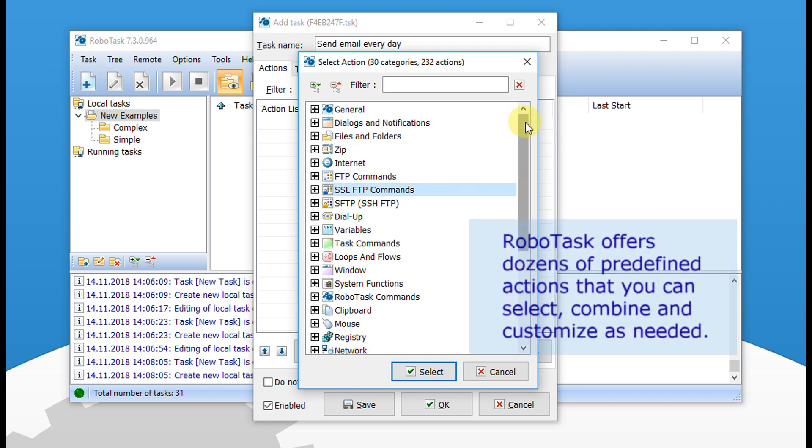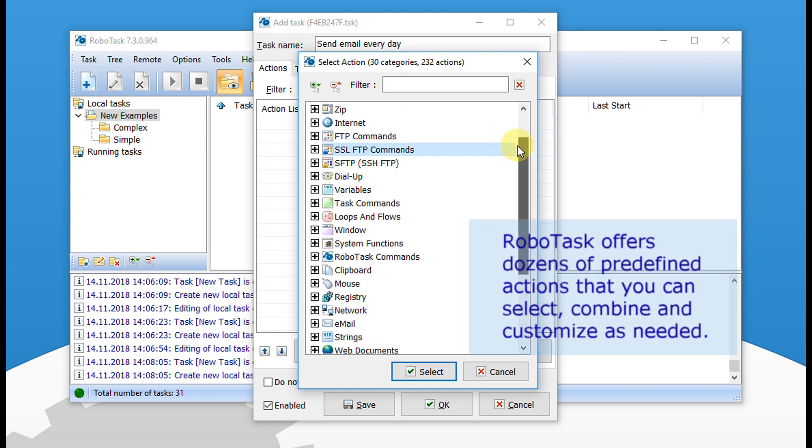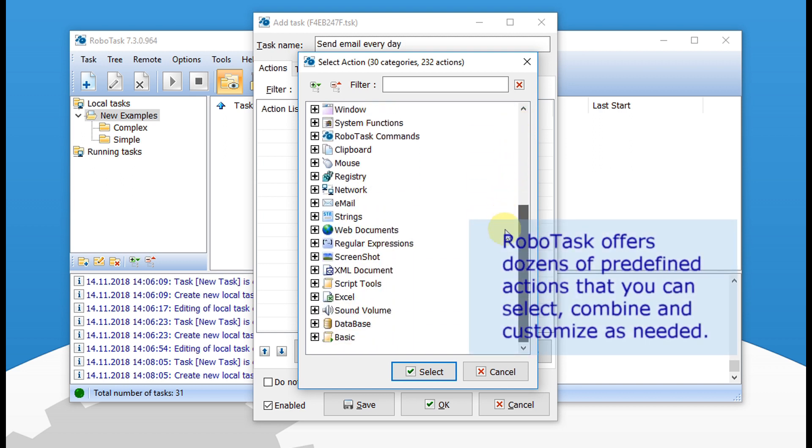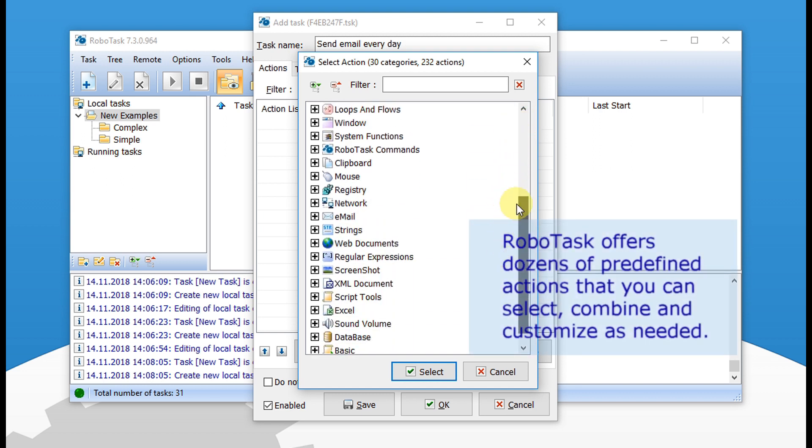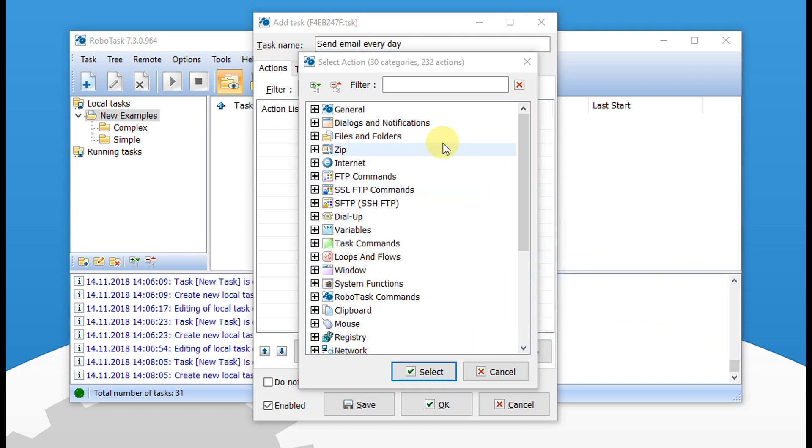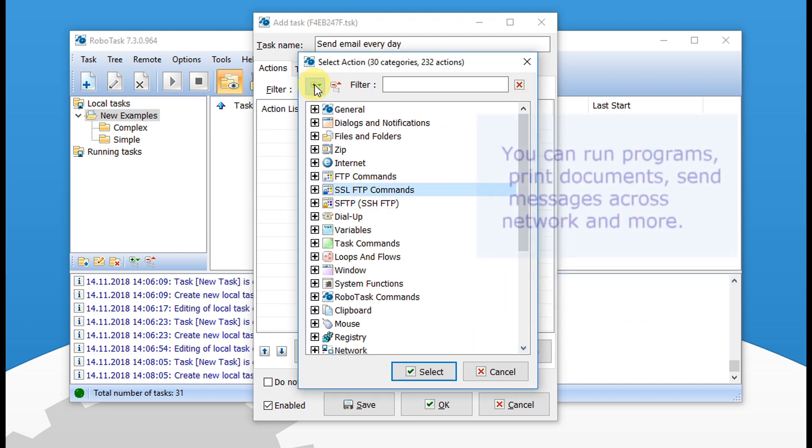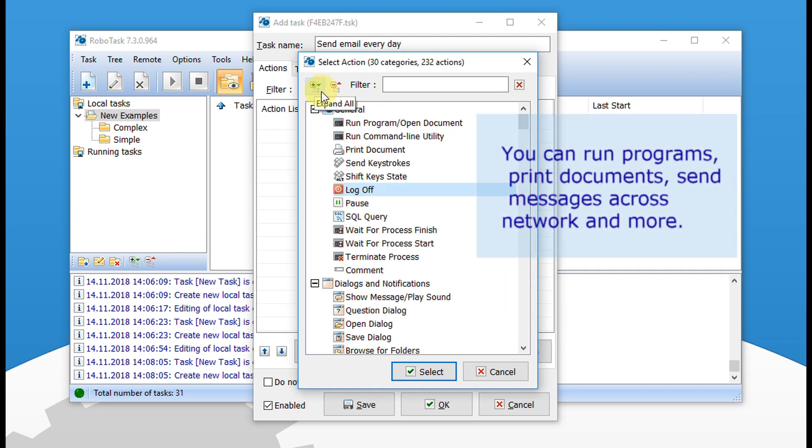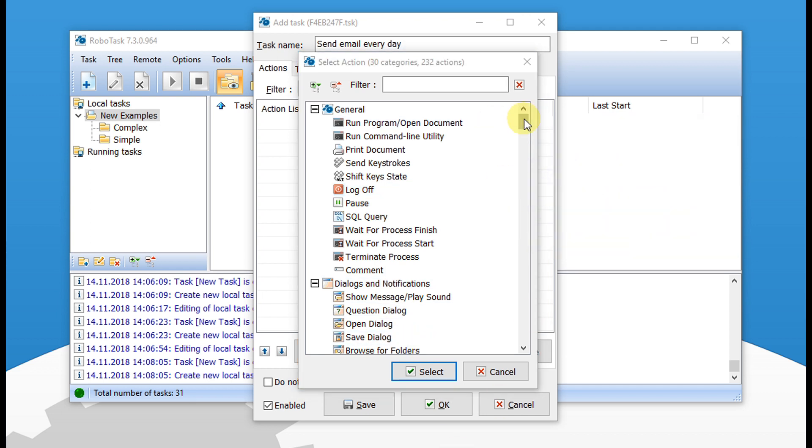RoboTask offers dozens of predefined actions that you can select, combine and customize as needed. You can run programs, print documents, send messages across network and more.